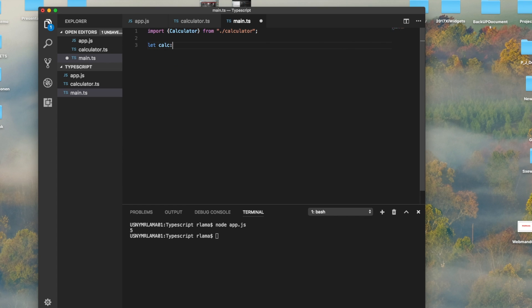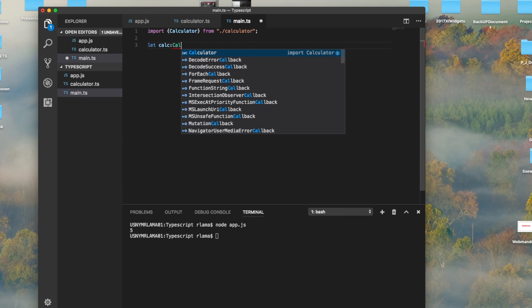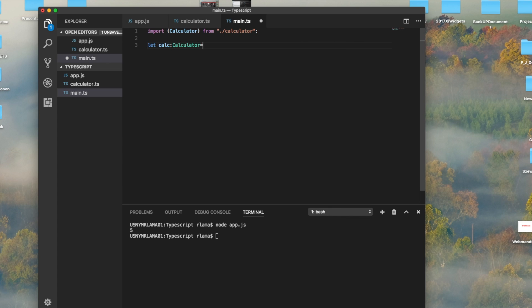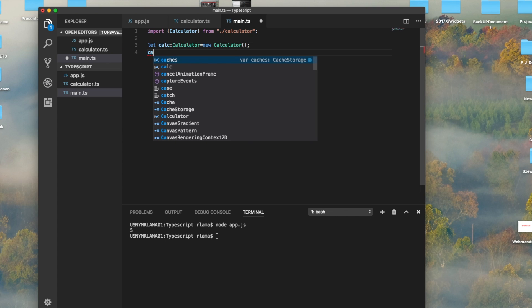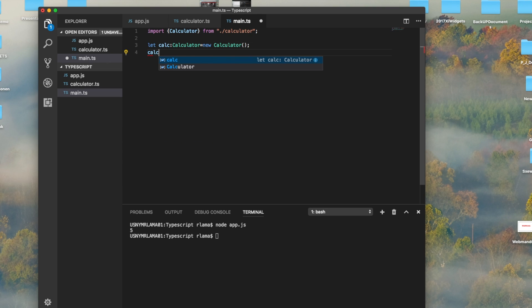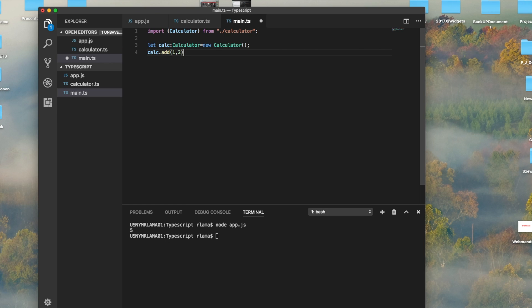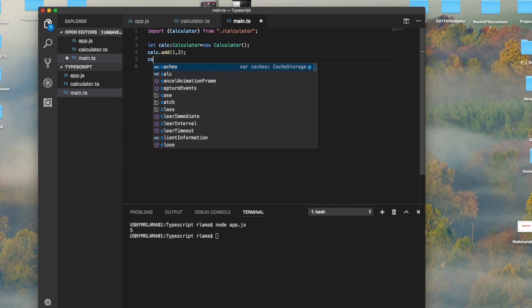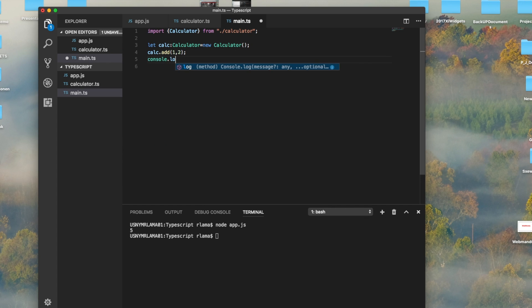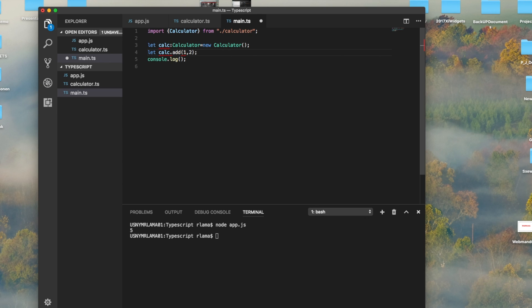Now it will provide me the calculator class. After I have the calculator class, I can create an instance from the calculator. Let calc be a calculator, and it's going to be a new calculator.